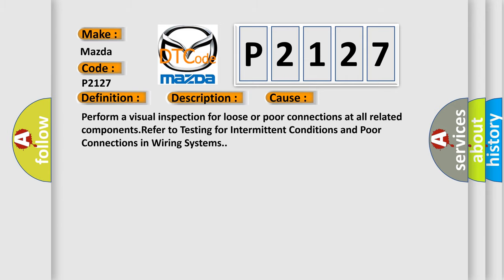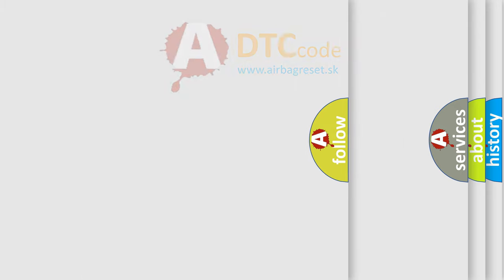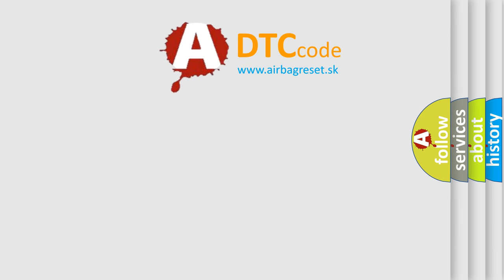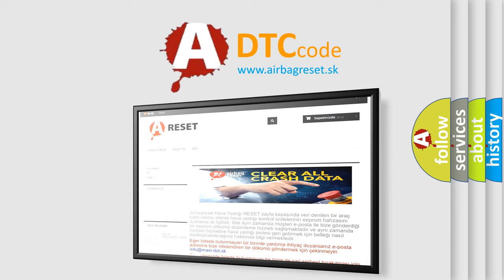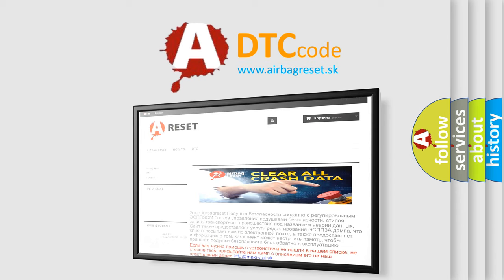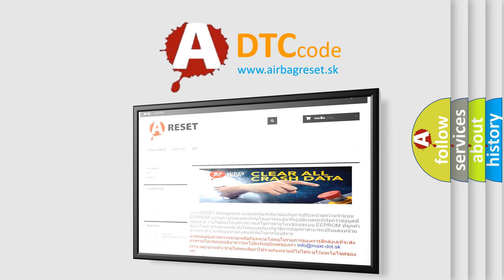The Airbag Reset website aims to provide information in 52 languages. Thank you for your attention and stay tuned for the next video.